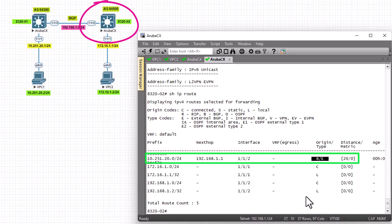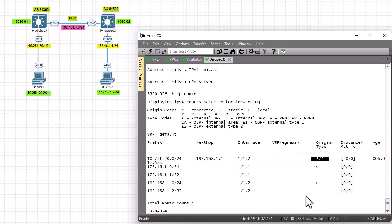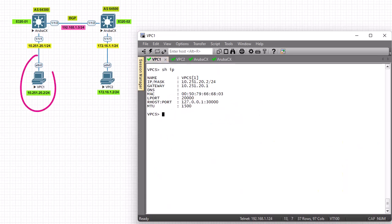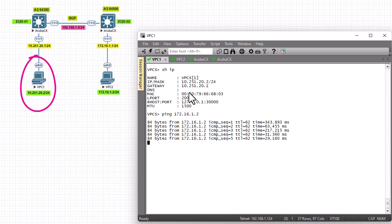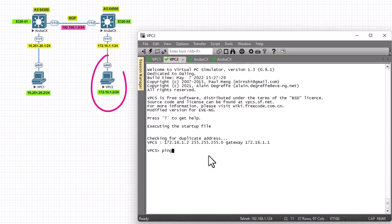BGP is a very important protocol because it runs on the internet. Now, pinging the IP address of the second PC from Router 1 — it works! The ping is successful. Both routers can now ping the other network because BGP allows that.